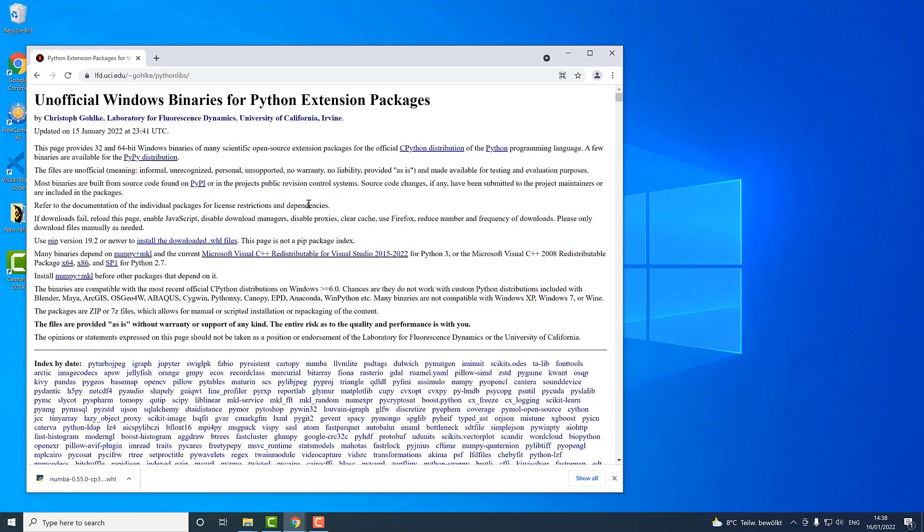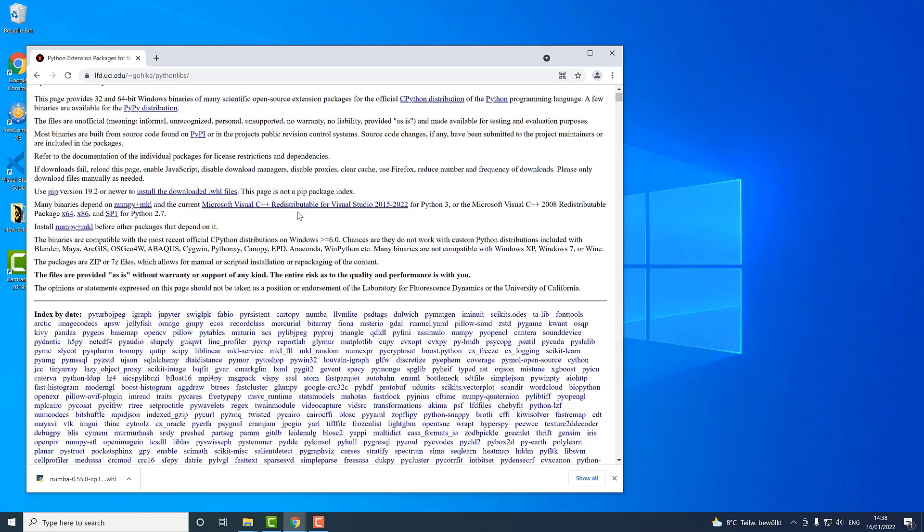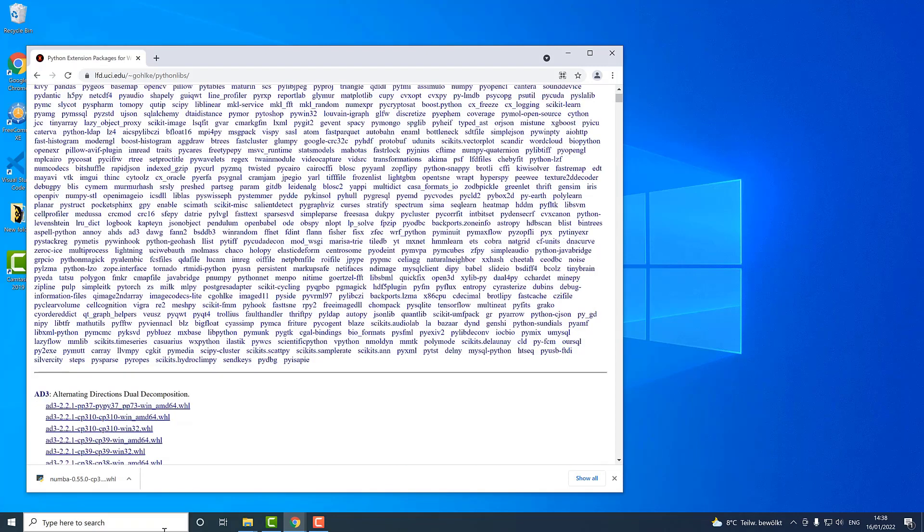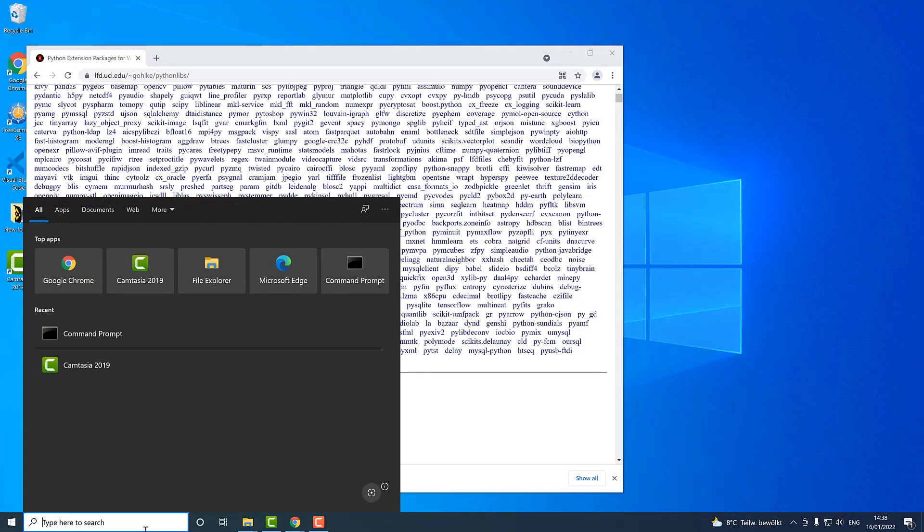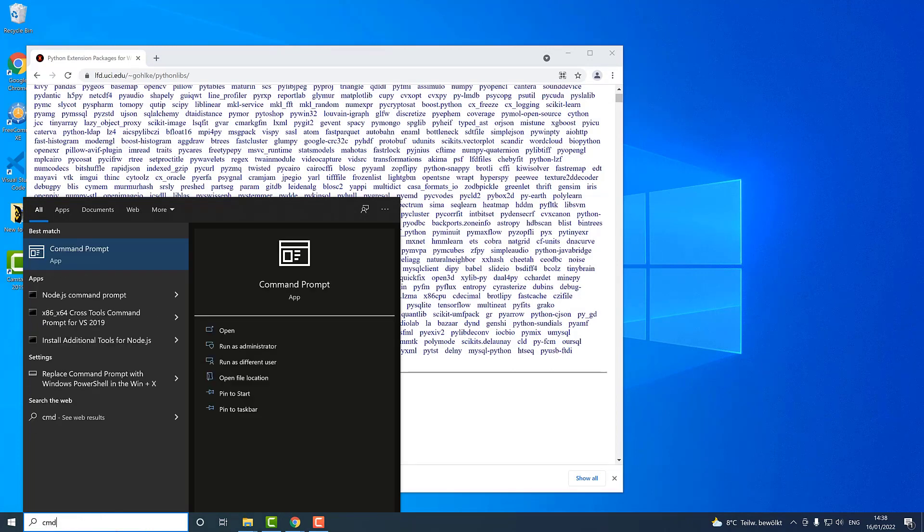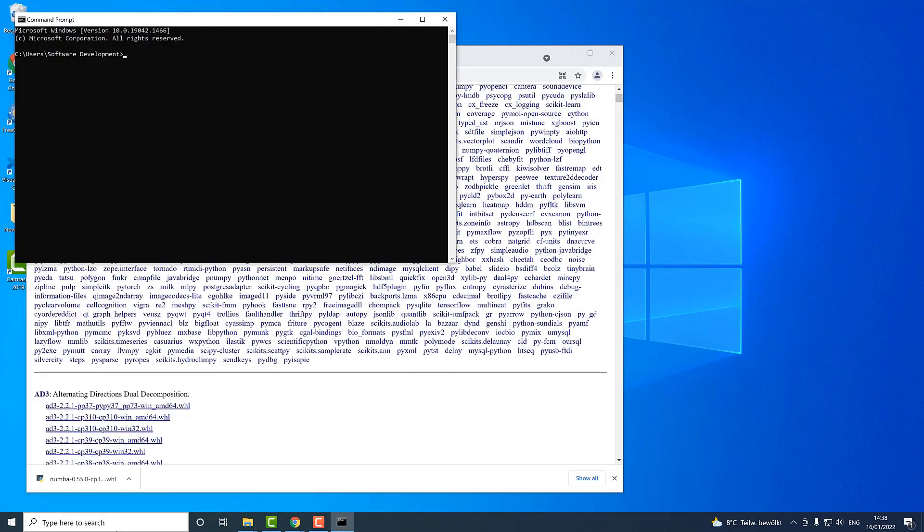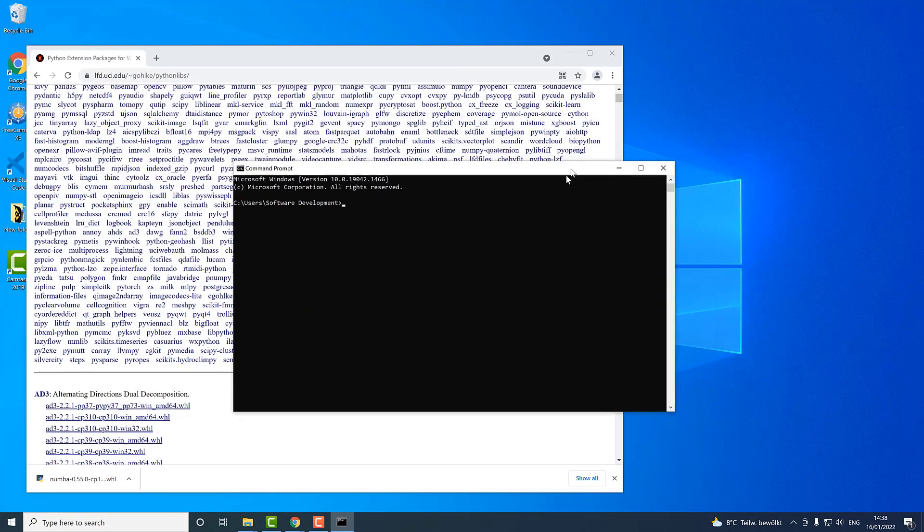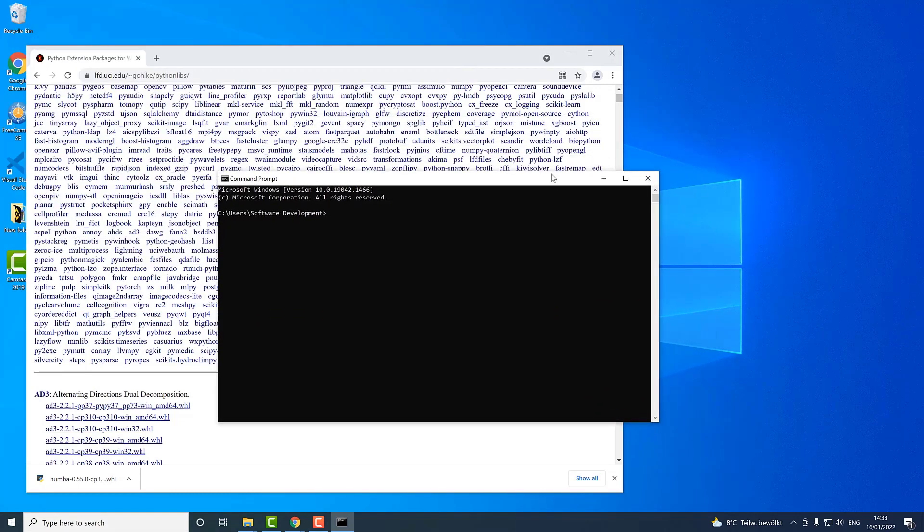How exactly you can install a WHL file or wheel file on your system? The installation process is really very easy. You just need to open your command prompt, so search for command prompt or CMD, hit enter, then your terminal opens.